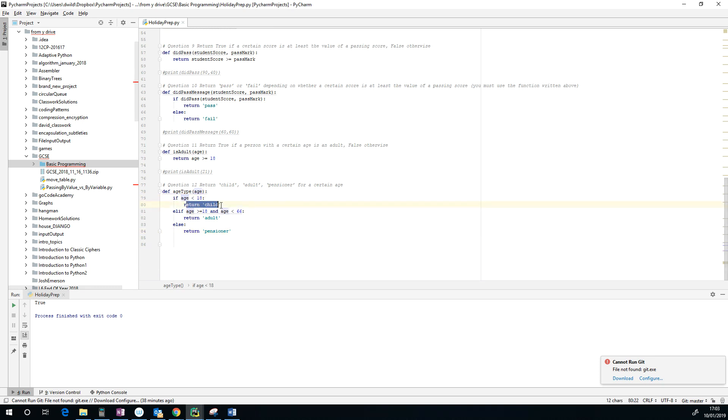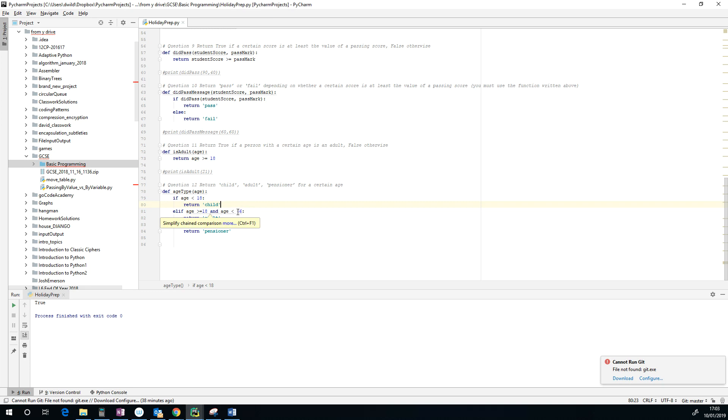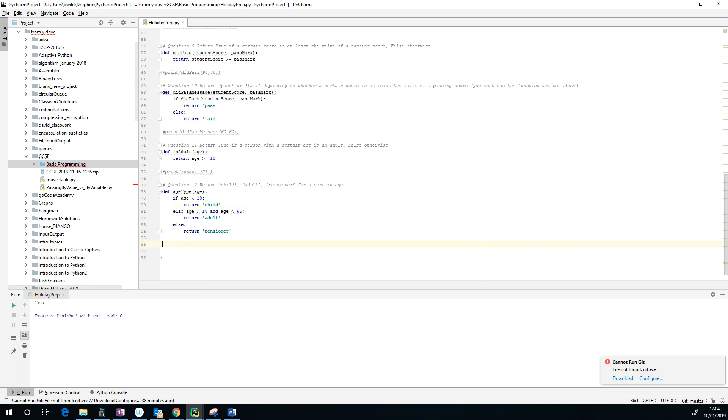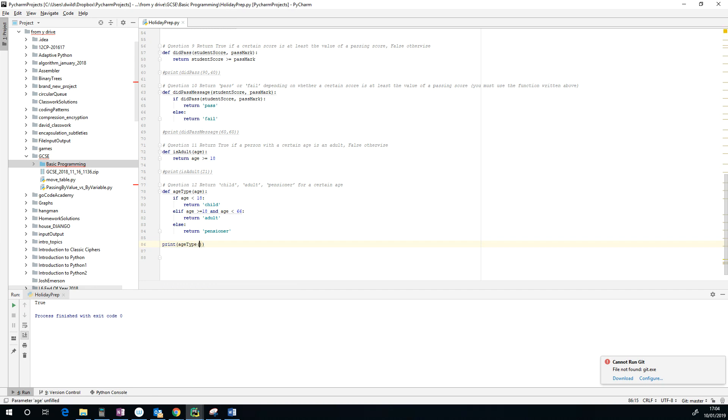Let's just check that. If somebody's less than 18, then they're a child, so we return child. Otherwise, if it's between 18, including 18, but less than 66, then they are an adult, else they're a pensioner. So let's test that out. Print age_type, and let's try an age of seven.